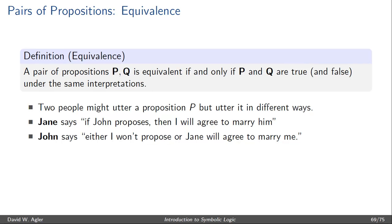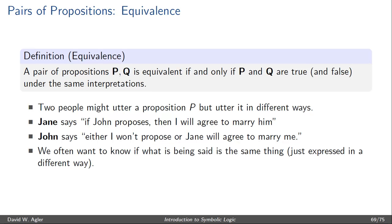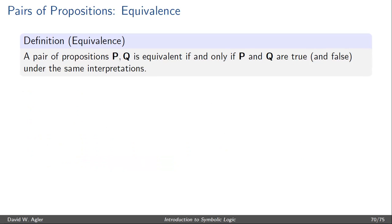That is, they're equivalent to each other — they're true and false under the same interpretation. Whenever what Jane says is true, what John says is true. Whenever what Jane says is false, what John says is false. So we care about equivalence to the extent that we want to know if what is being said in two different utterances is the same thing, except expressed in a different way.